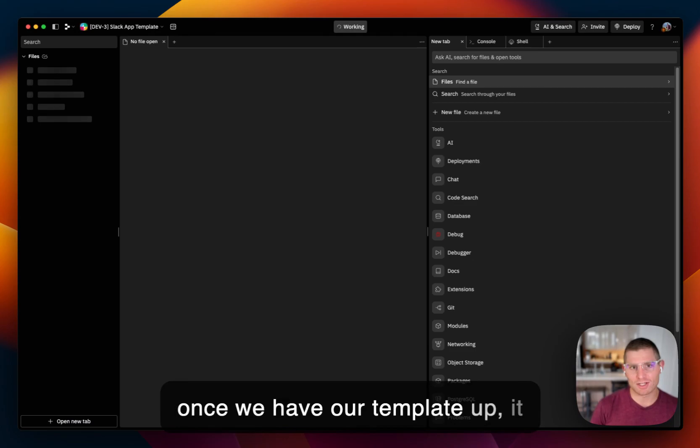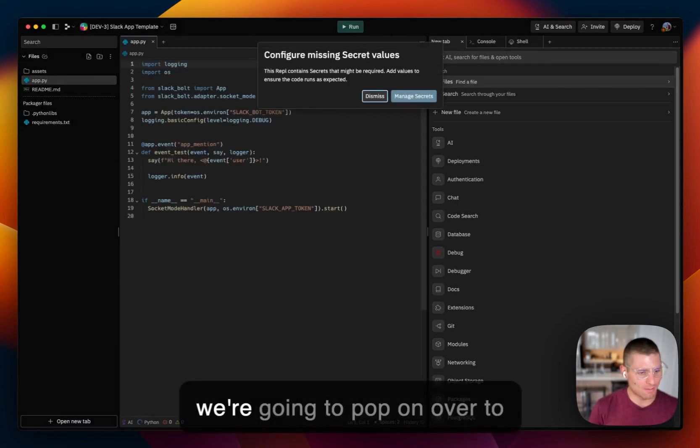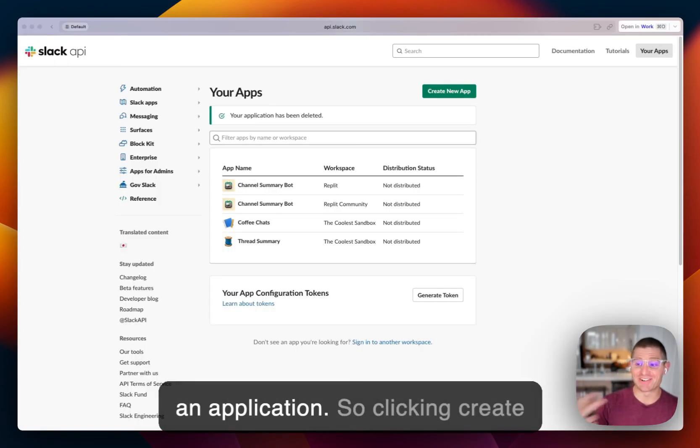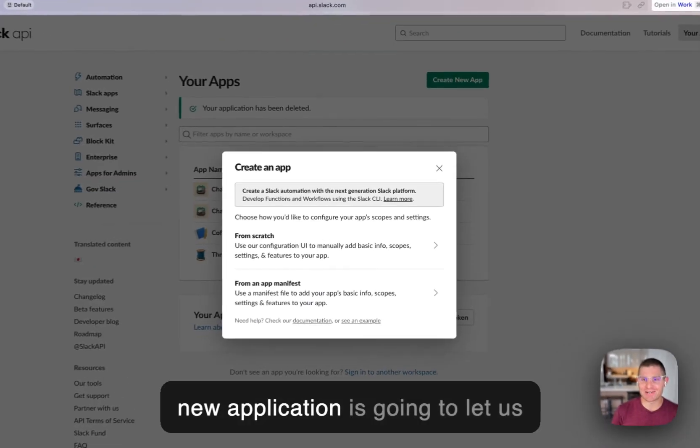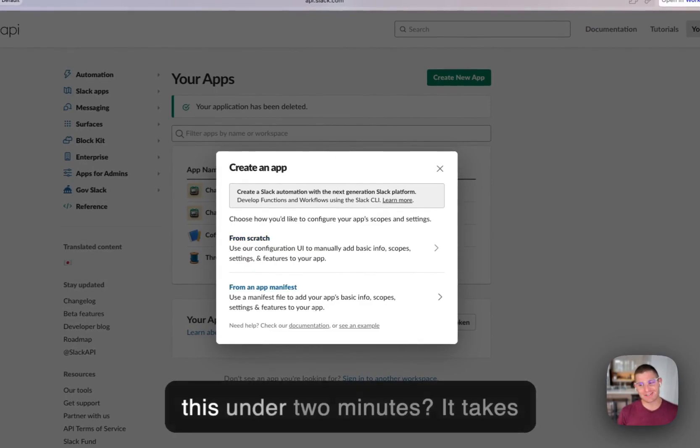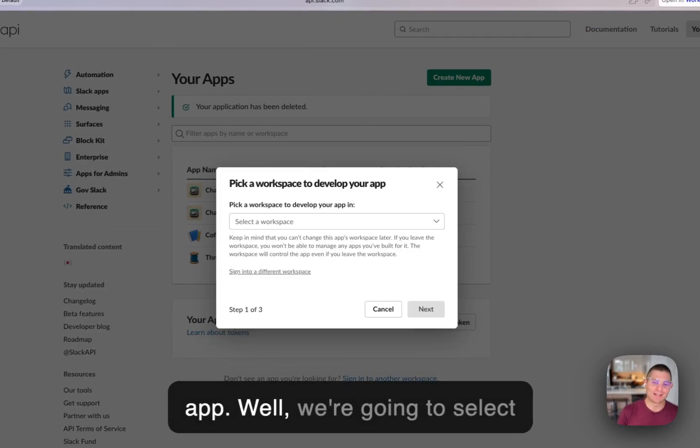So once we have our template up, just takes a couple seconds. We're going to pop on over to Slack and create an application. So clicking create new application is going to let us create a Slack app. Now you're saying, how are you going to do this under two minutes? It takes a long time to configure a Slack app. Well,